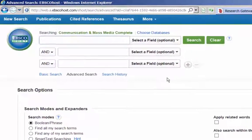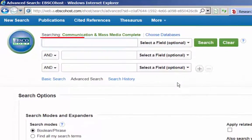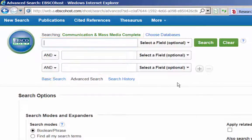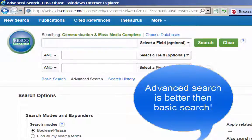The database Communication and Mass Media Complete will open up at the advanced search screen. Always choose the advanced search screen over the basic search screen whenever you're using a database. This is because the advanced search screen gives you the available options in a simple-to-use format, while the basic screen hides the available options.